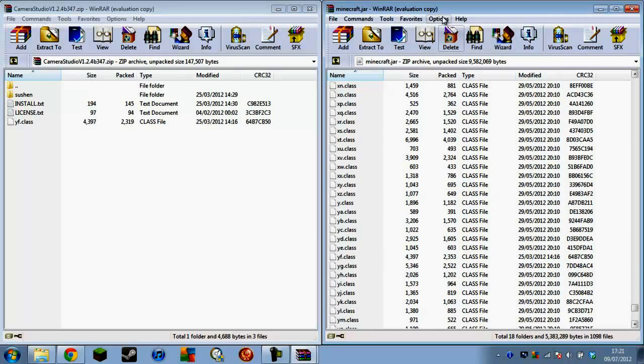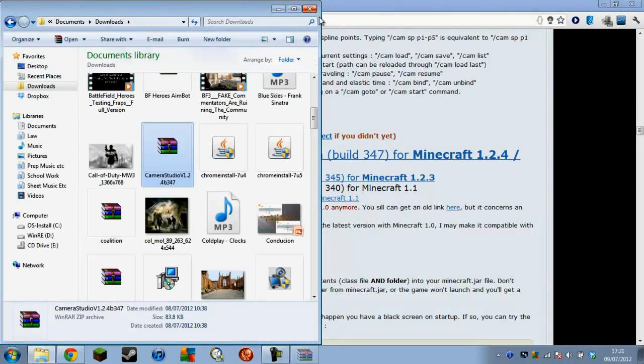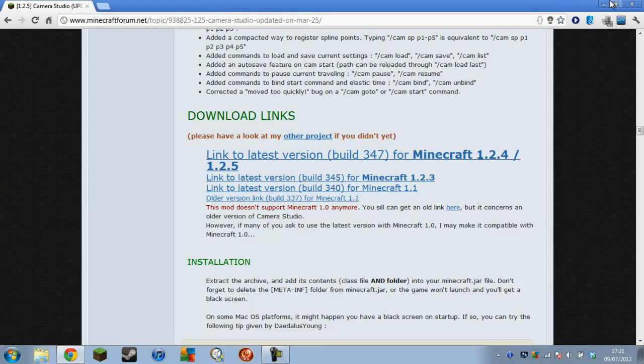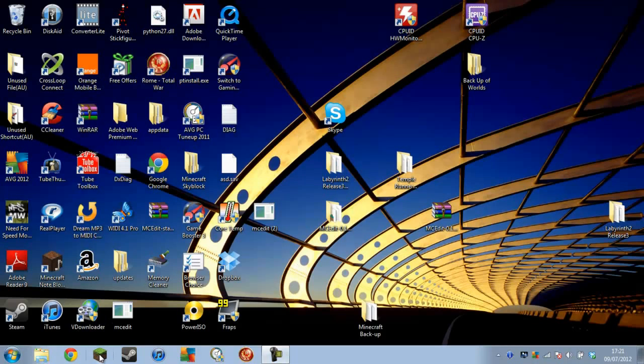So you've got that, and now you just want to exit WinRAR and you can open up Minecraft.